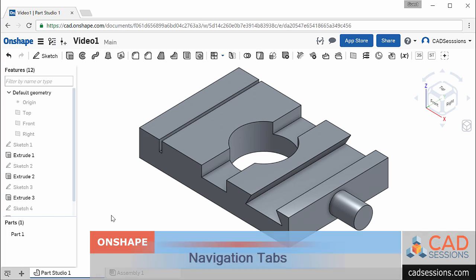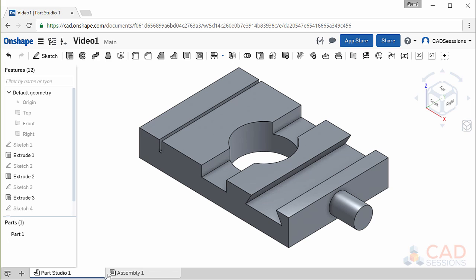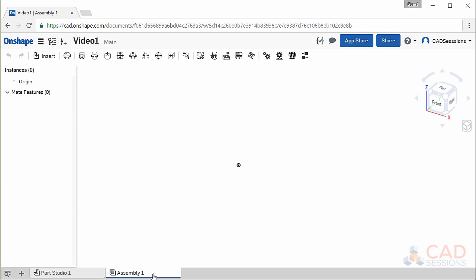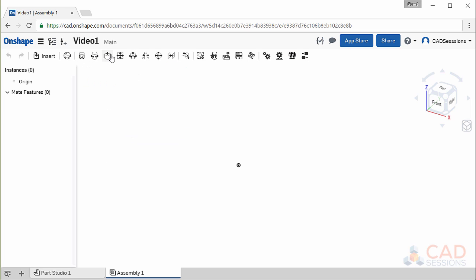If you look here to the bottom left, you'll notice that we've been working in this Part Studio 1 tab. To the right here is an assembly tab created by default as well. Let's click on it to select it. Here, you can insert parts and Part Studios to create assemblies. This top bar is dominated by various types of mates you can use to build your assemblies.